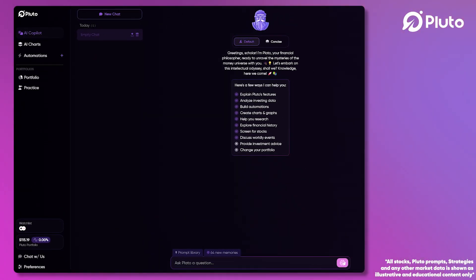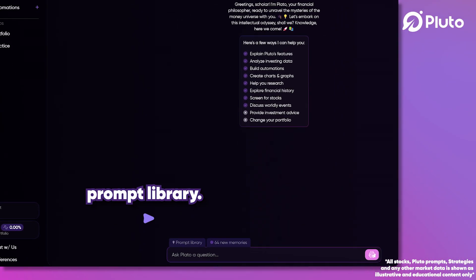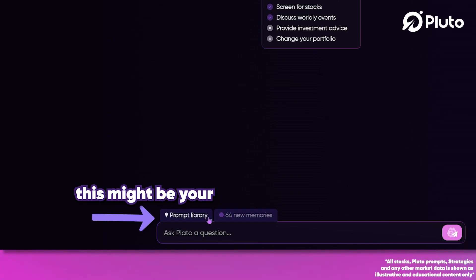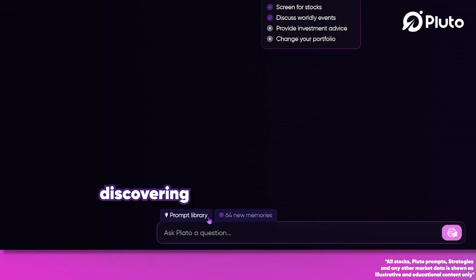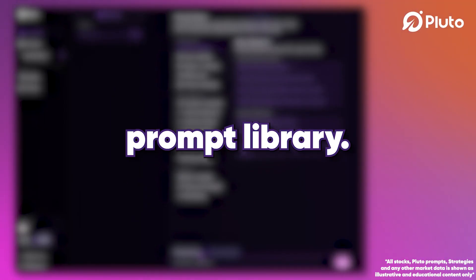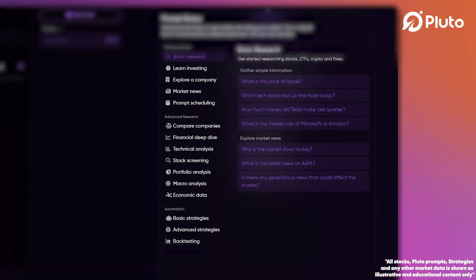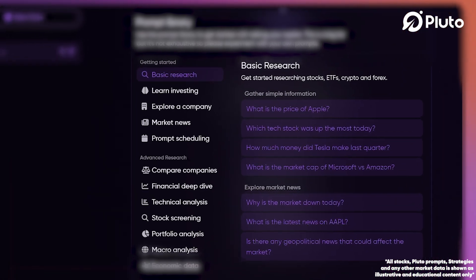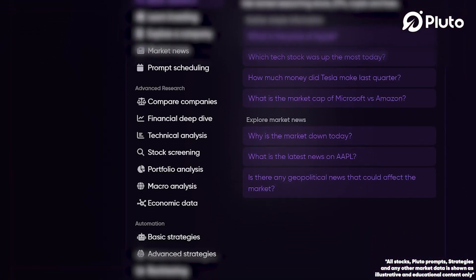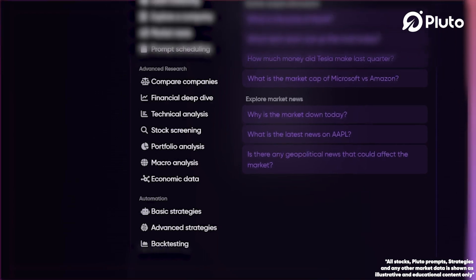Now you'll notice a tab labeled Prompt Library. Let's click it to explore. This might be your first time discovering Pluto.fi's Prompt Library. You'll find this library to be an indispensable resource as you learn to command your AI Copilot.